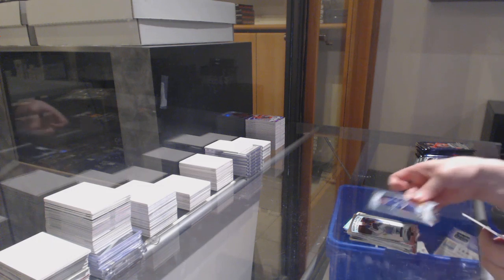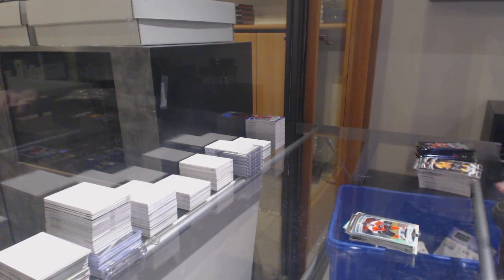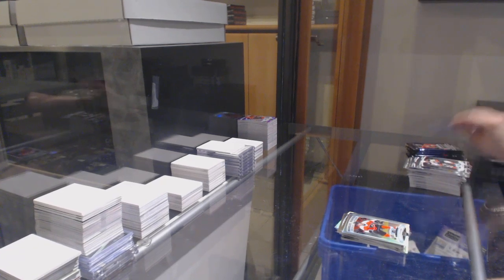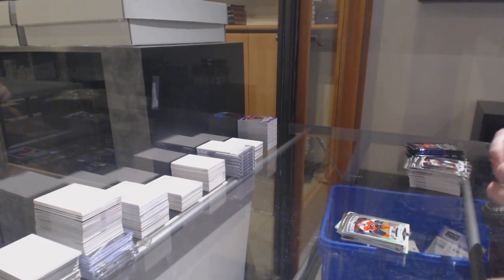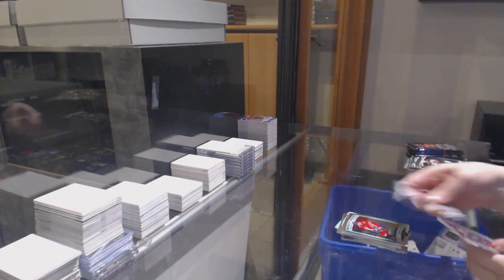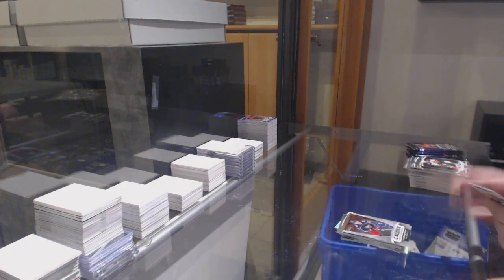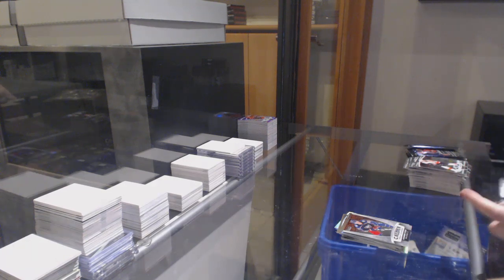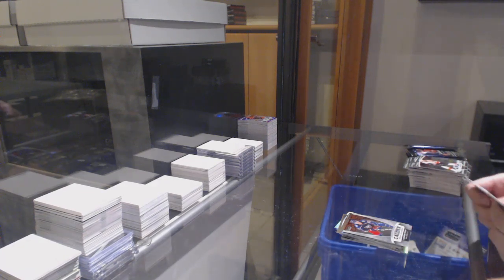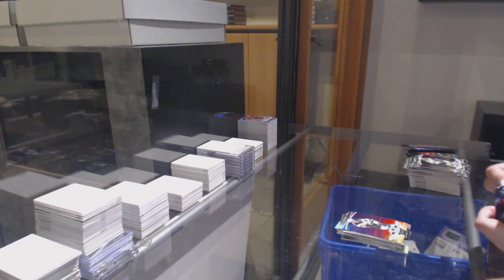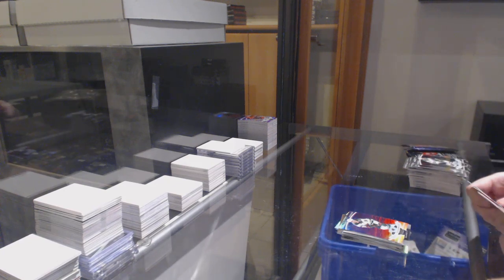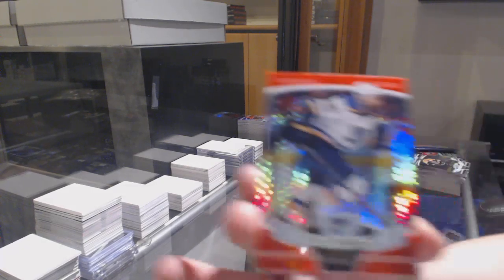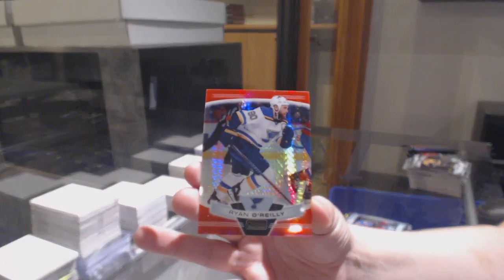Rookie for the Maple Leafs, Ilya Mikheyev. Rainbow Rookie for the Flyers, Joel Farabee. Rookie for Washington, Martin Fairbury. Calder Frontrunners for Columbus, Alexander Texier. Sunset for Minnesota, Mads Zuccarello. Marquee rookie for Colorado, Connor Timmons. And a red prism numbered to 199 for St. Louis, Ryan O'Reilly.